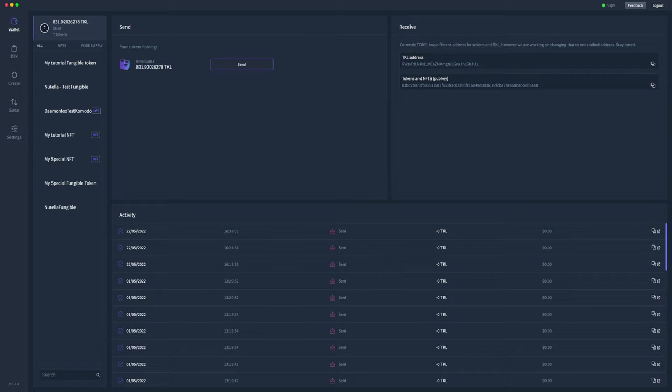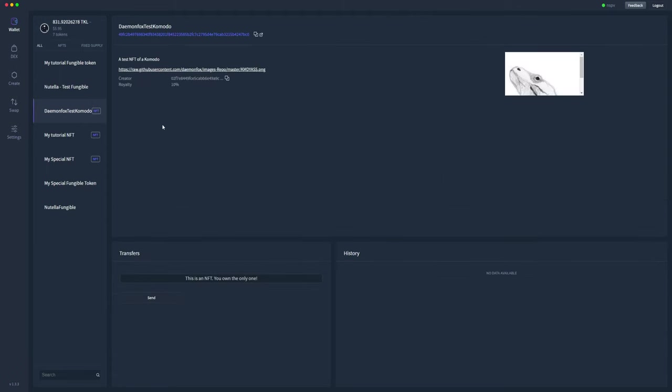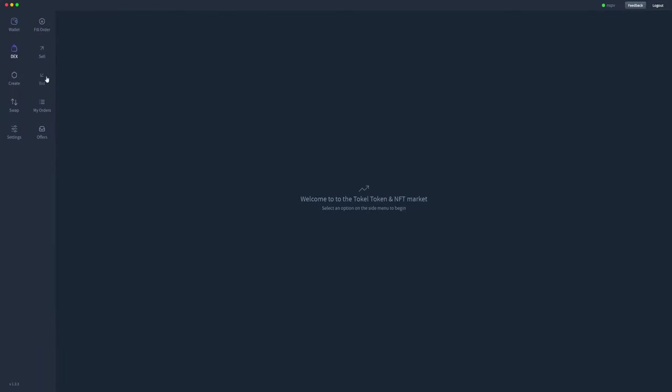We're going to need a token or NFT that we actually want to make a bid on. For this tutorial, I'm going to use this specific NFT. I'll go ahead and copy that token ID, and that's all we'll need. We'll go across to the DEX here, click on bid.